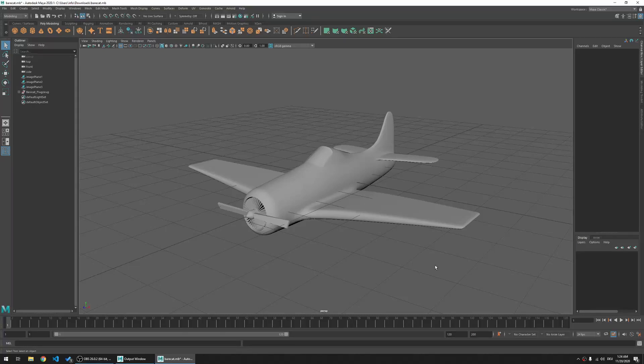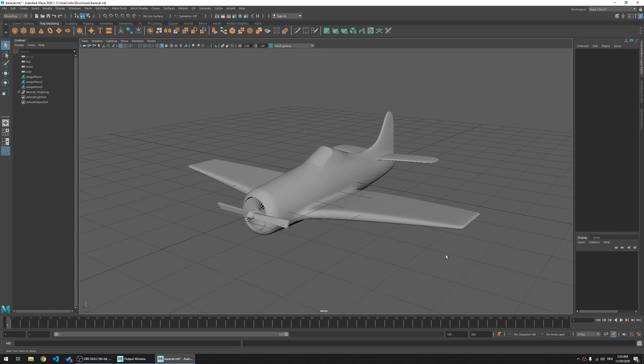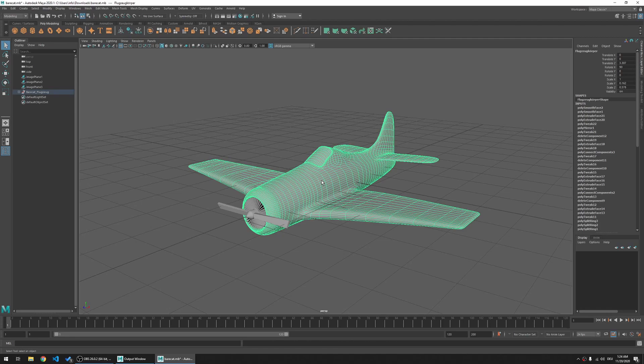Hello. We are going to take a look at how to remove an accidentally applied node to an object. So in this case, this object has multiple polysmooth applied to it and we want to remove them.